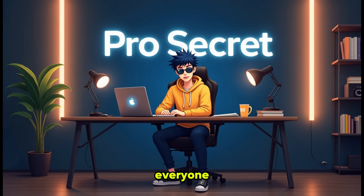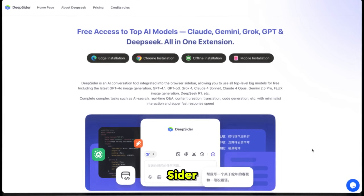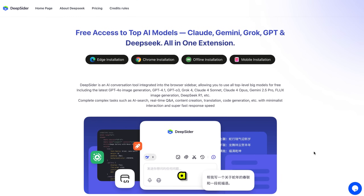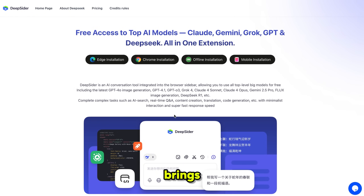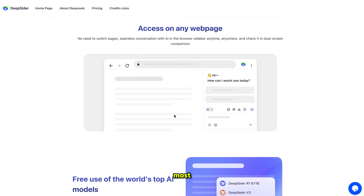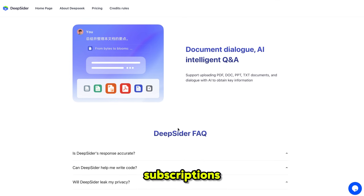Hello everyone, welcome back to my YouTube channel ProSecret. The tool we are using today is DeepSider AI, a powerful browser extension officially available on both Chrome and Edge, and you can even use it on mobile or install it offline. It brings all the latest and most advanced AI models directly to your sidebar, so you don't need to open multiple tabs or pay for different subscriptions.